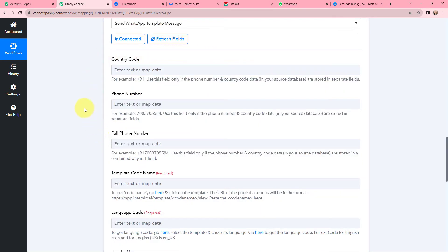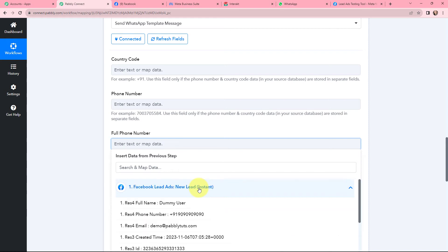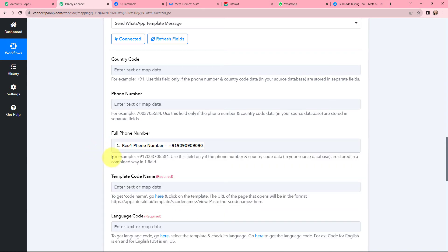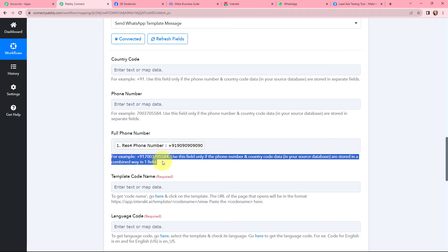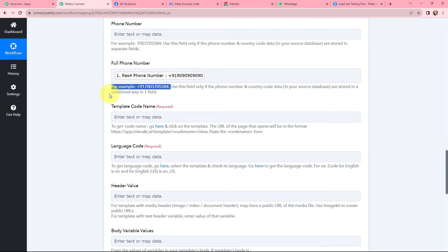Moving to the fields for country code, phone number, and full phone number — I am going to map the full phone number from the response received from Facebook Lead Ads. Since the data follows the required format, I have mapped the full phone number in that field. If you had received the country code and phone number separately, you would need to fill in those separate fields.